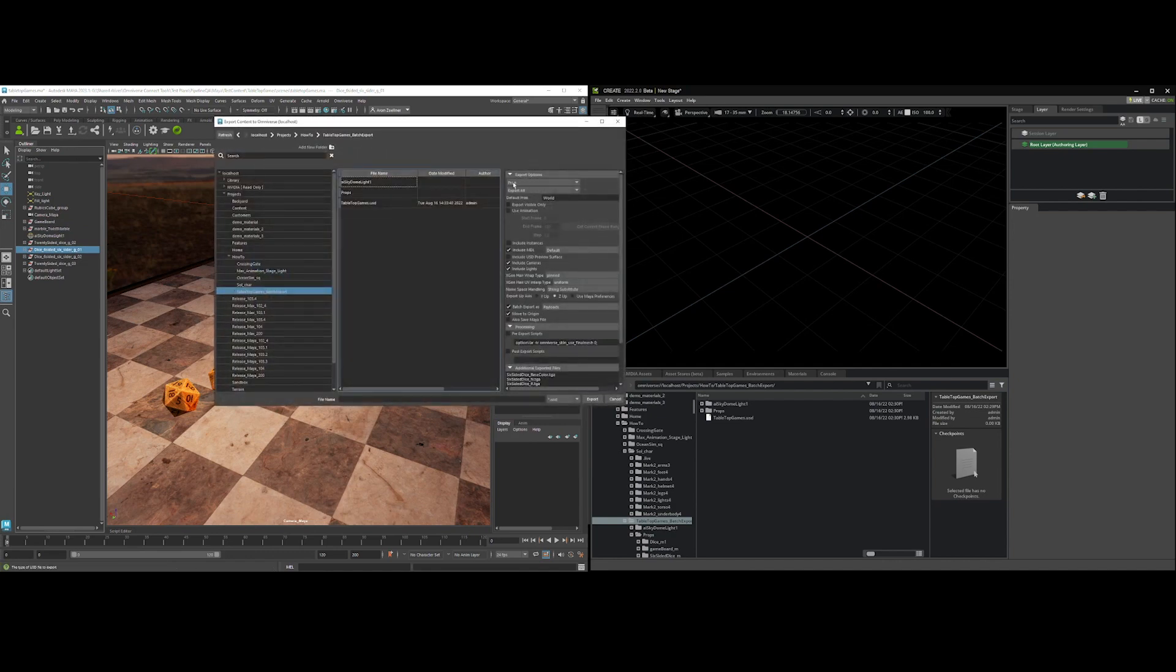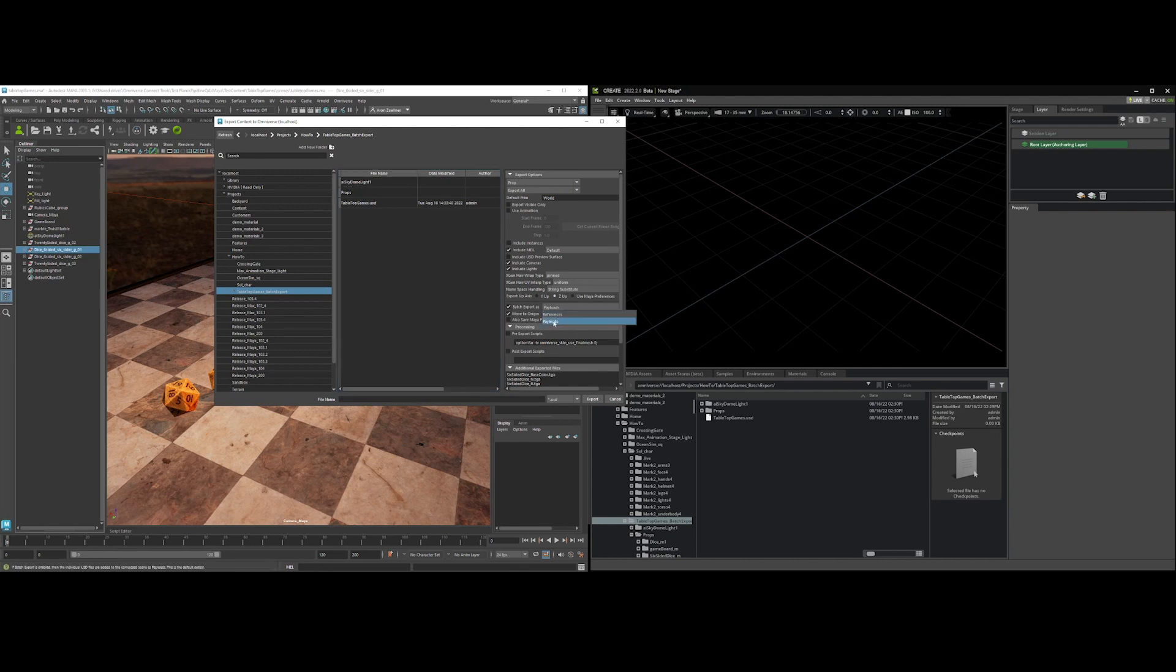So when I hit export, I'm going to do prop type, and the important options here are really batch export, and I can do references or payloads. I'm going to press move to origin.